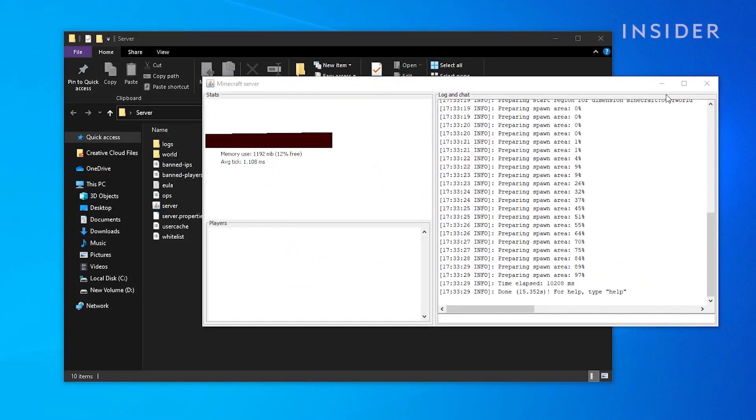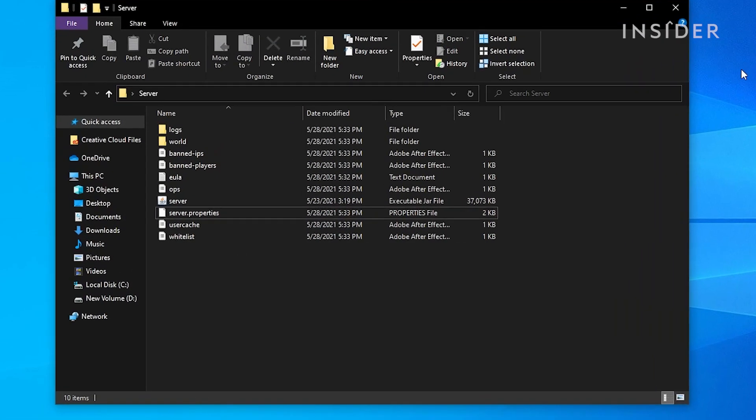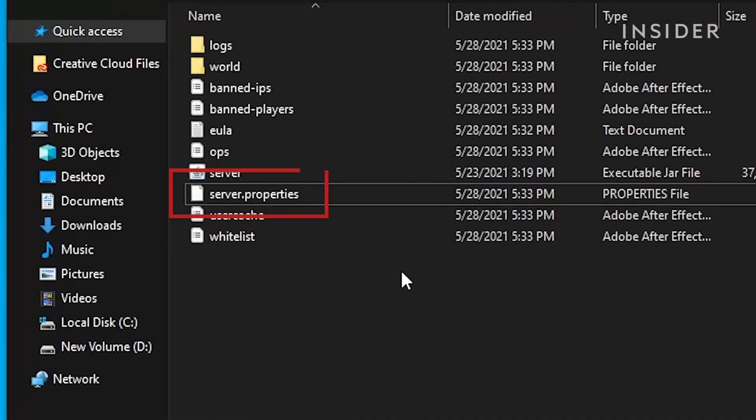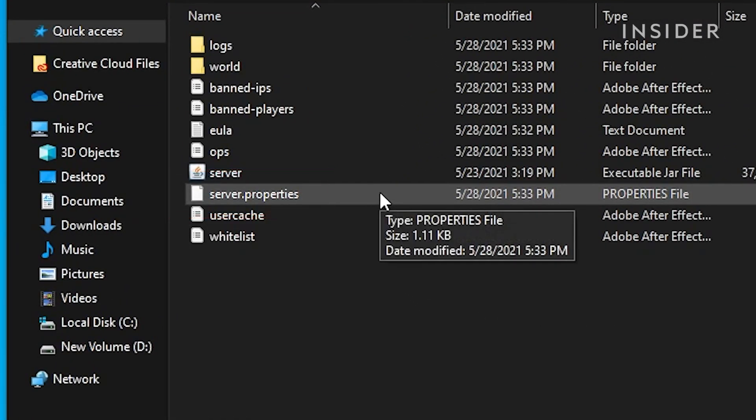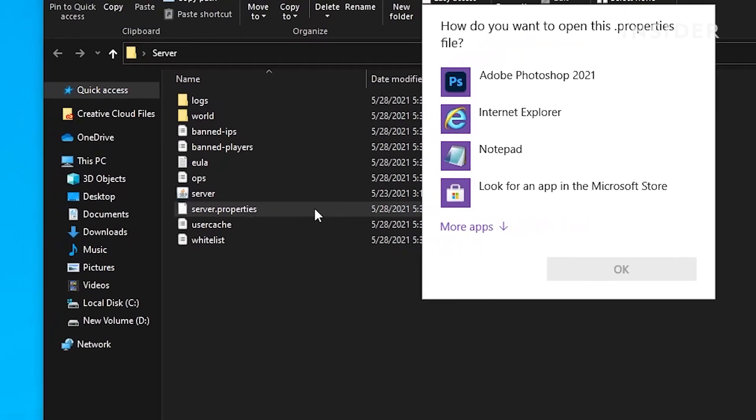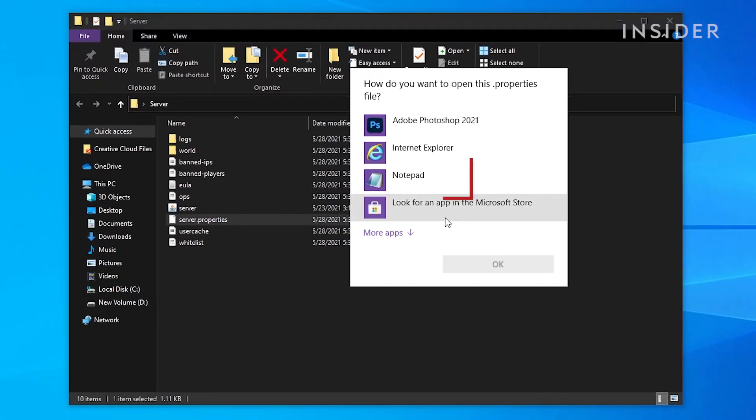Go back into the server folder, then right click on server properties. Click on open with, then notepad.